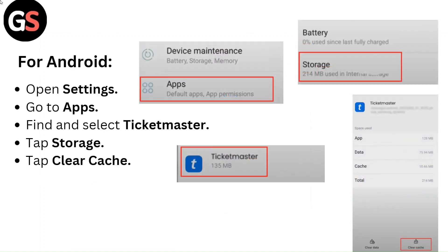For Android, open Settings and go to Apps. Find and select Ticketmaster. Tap Storage, then tap Clear Cache.